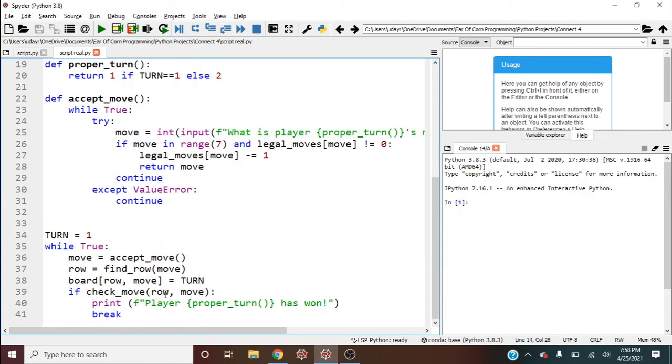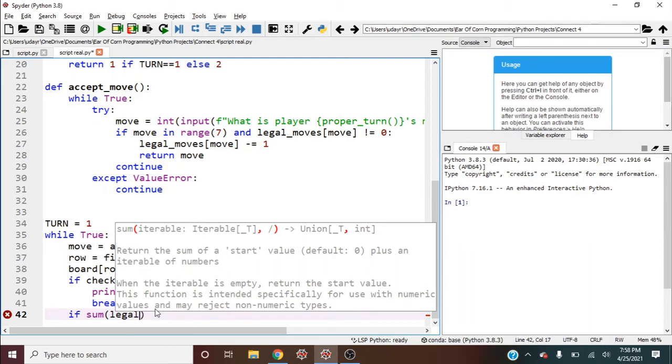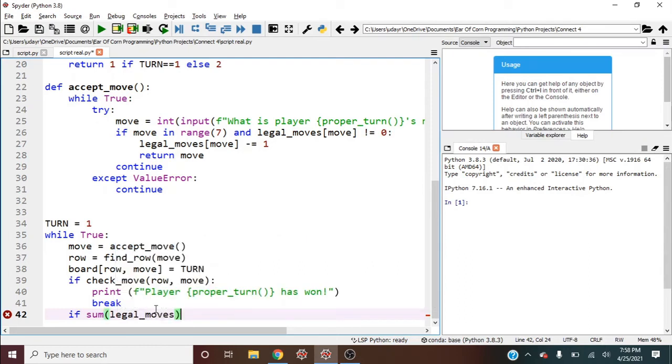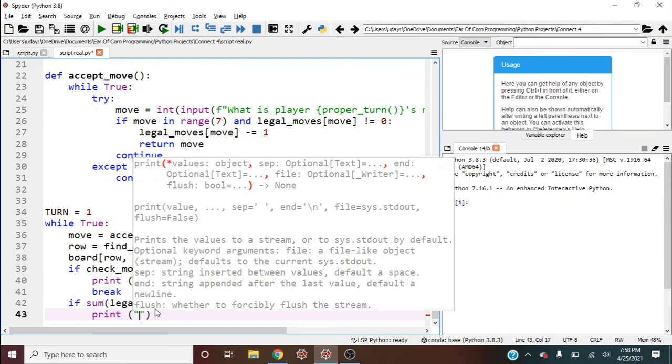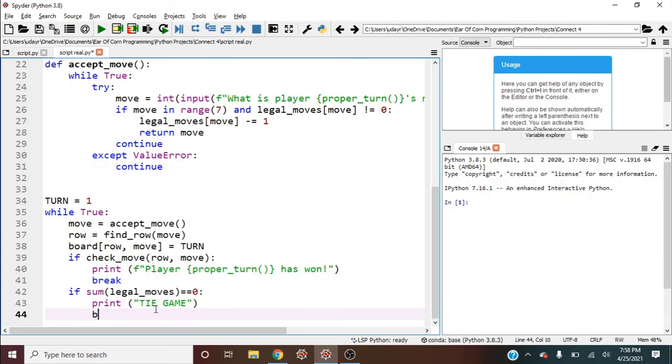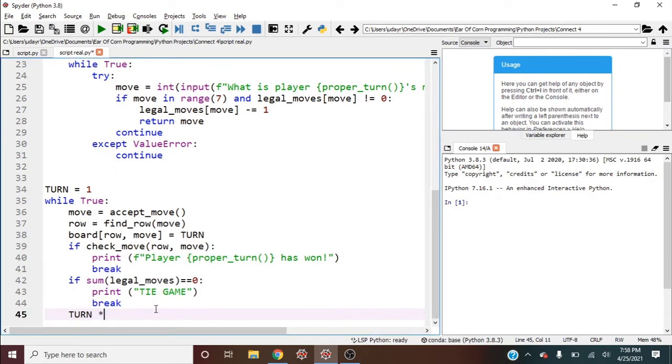So now we can finish off here by, let's also check to see if it's a tie. If sum of legal moves is equal to zero, then we also have a tie. So print tie game, and then break. And then we should also make turn times equals negative one each time.